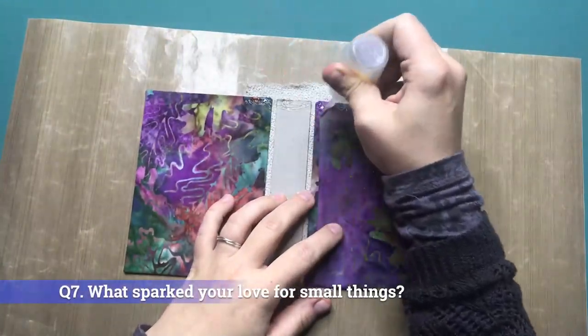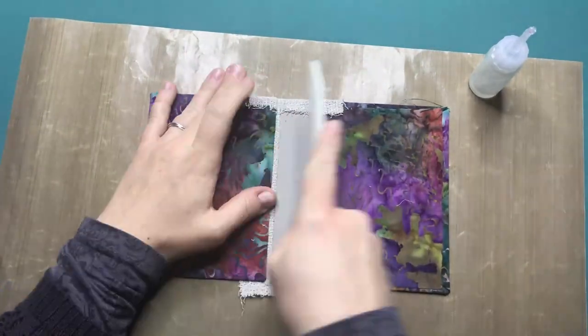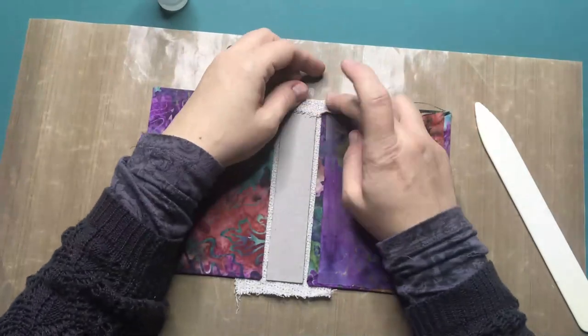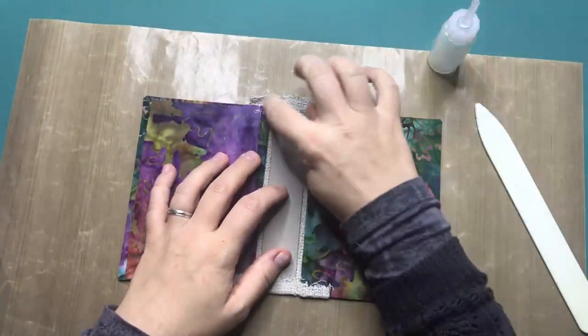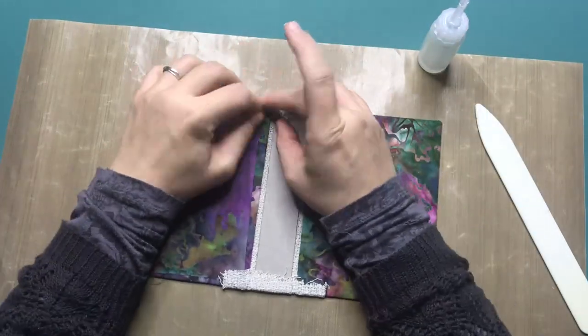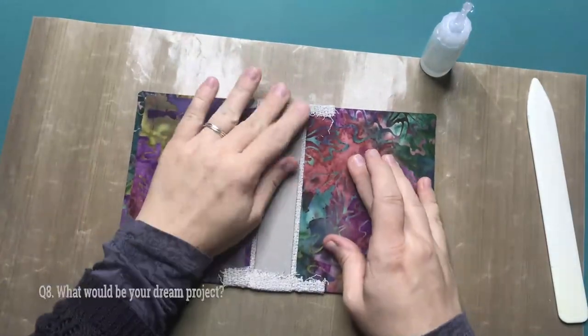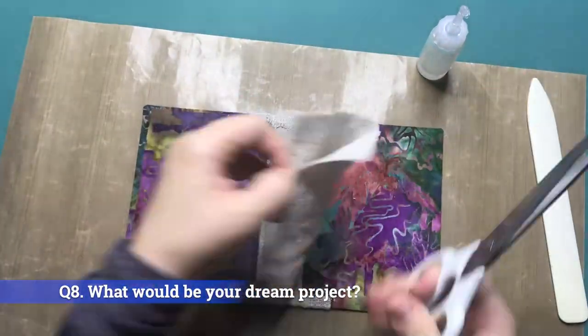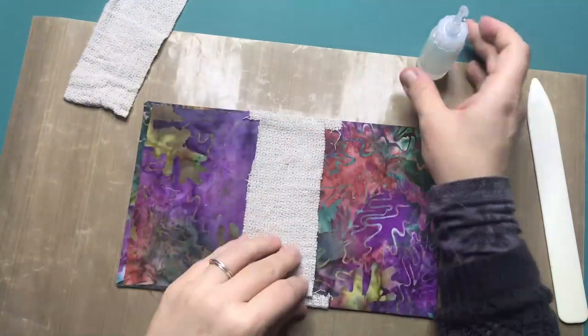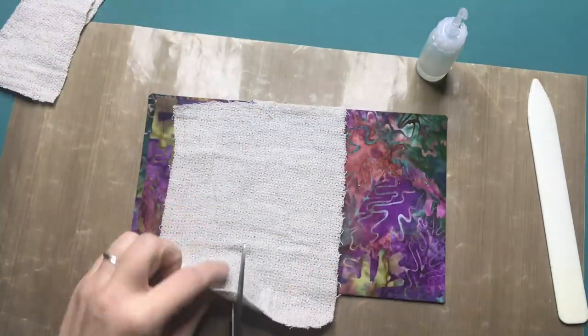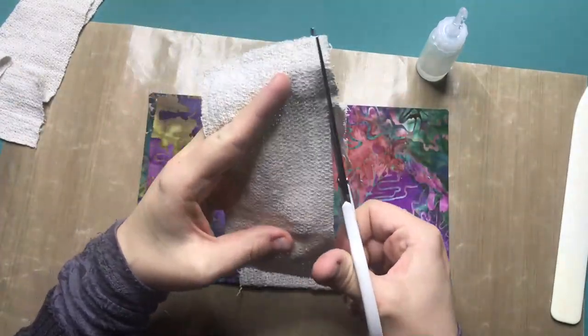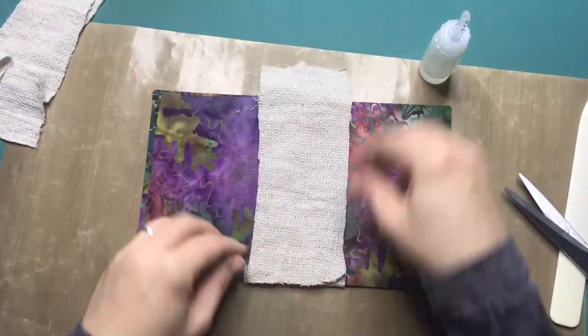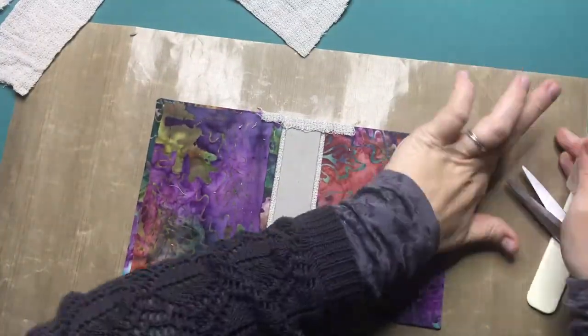Question 7: What sparked your love for small things? All little things are cute and when you look at the diorama or miniature there is just something about them that makes you want to shrink down to miniature size and disappear into that little world that is created. Question 8: What would be your dream project? This is a very difficult question. My absolute dream project would be to work with Tim Burton on one of his projects. We are talking big big dreams here alright. This is probably never going to happen.